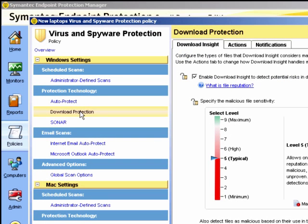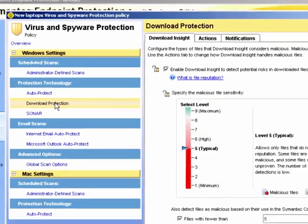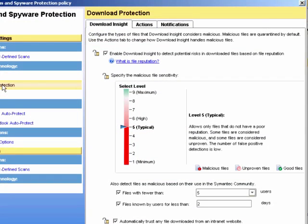If we select the Download Protection, we can configure Download Insight. We can see the current level of sensitivity when detecting malicious files based on the file reputation. At the minimum setting, it will only block files that are highly likely to be malicious, but many will be considered unproven and the false positive detection is very low.